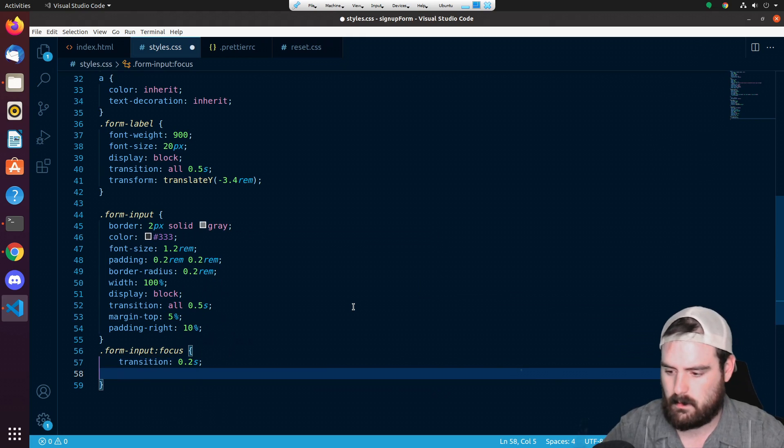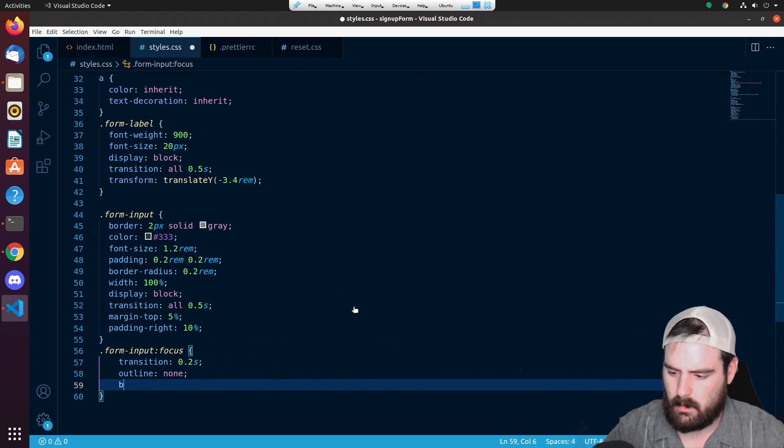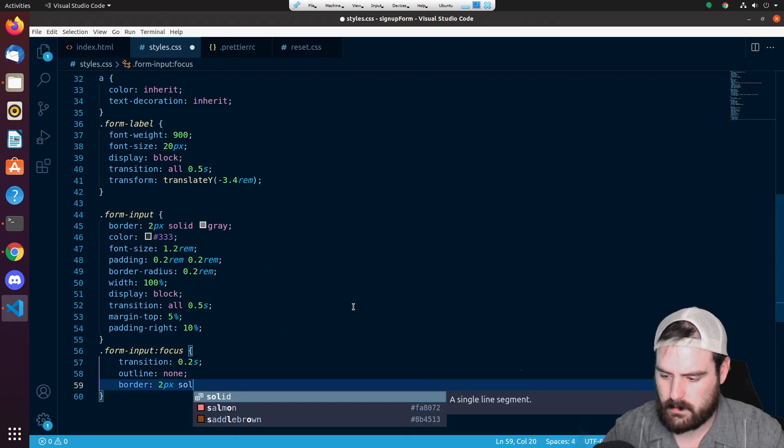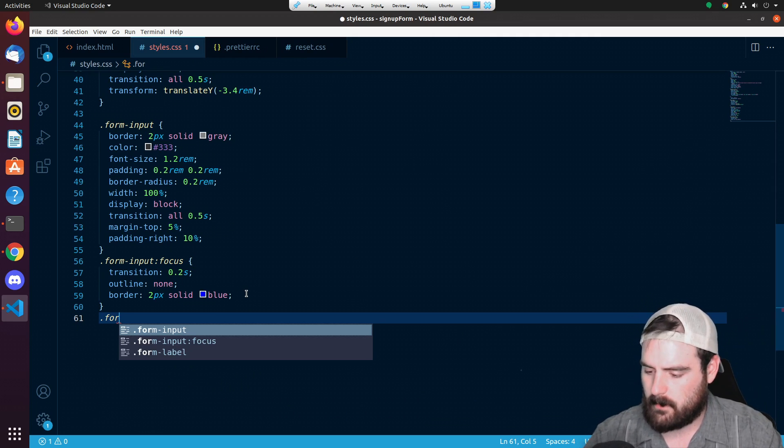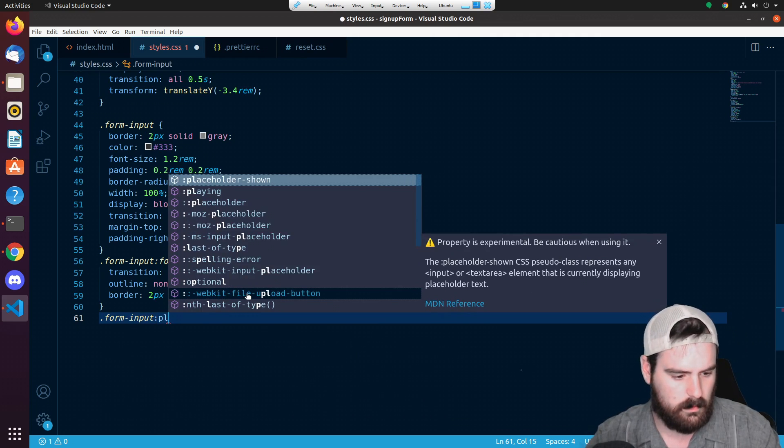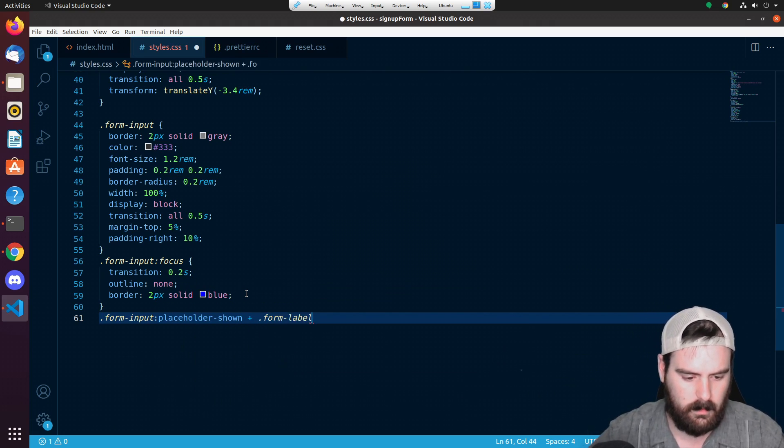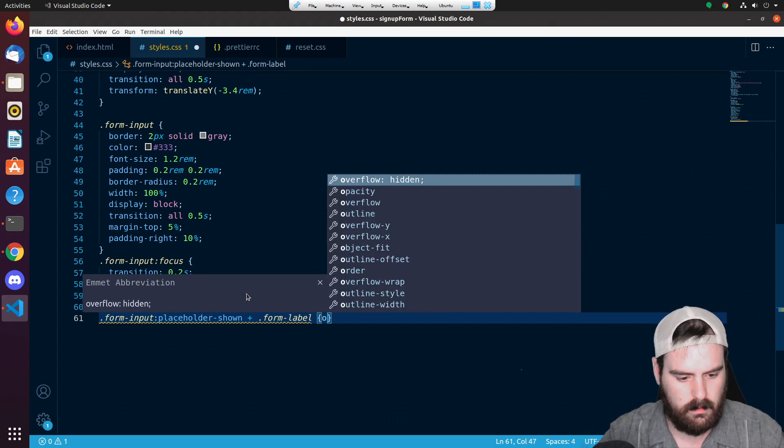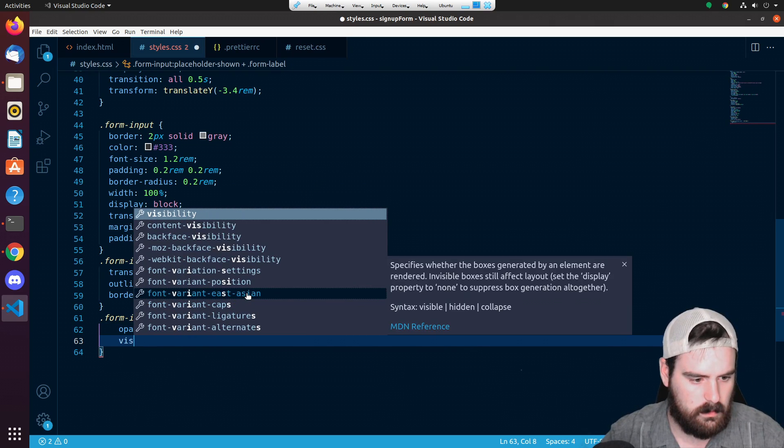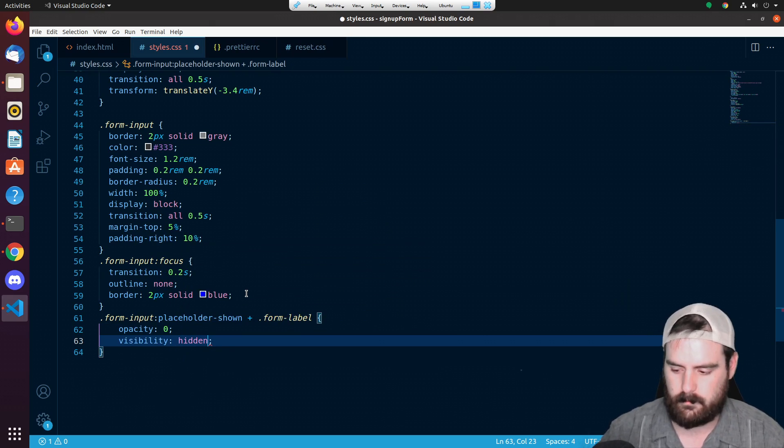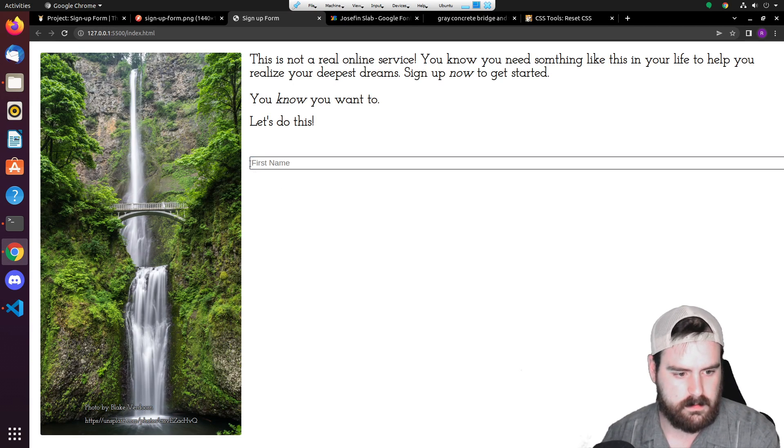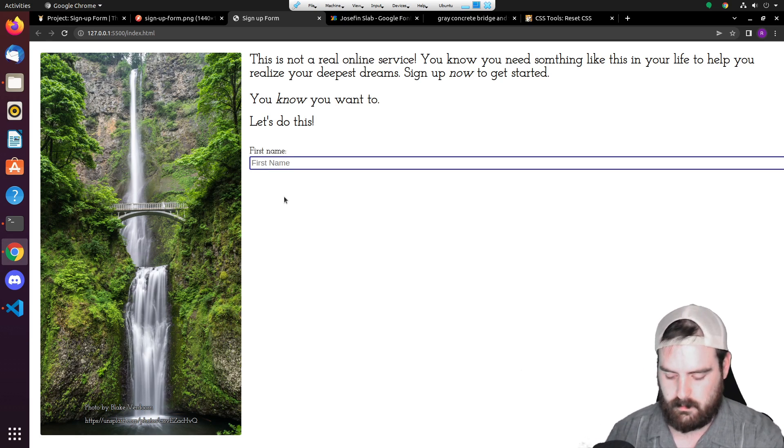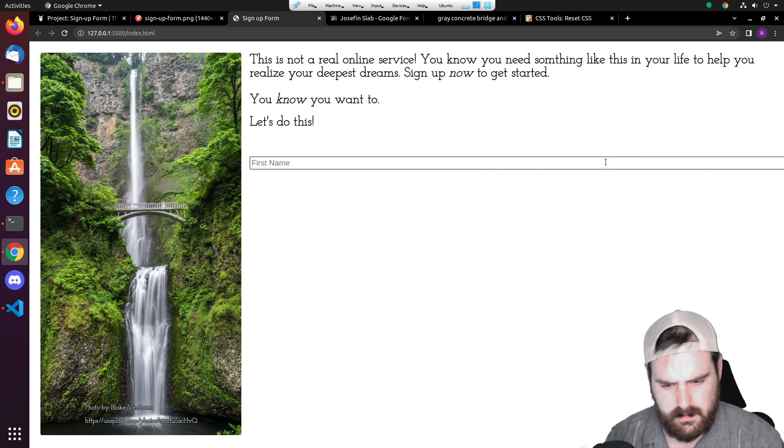Let's set the outline to none and let's set a border - two pixel solid - and let's just do blue for now. The last thing we're going to do is grab the form input. We're going to do placeholder-shown plus .form label. We're going to set the opacity to zero and visibility to hidden. Now we save that. Now you'll notice like it has the placeholder here, but once we type, then the label transitions up here to be visible.